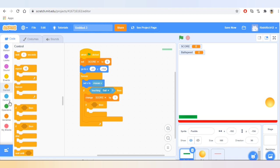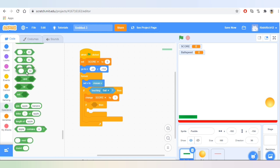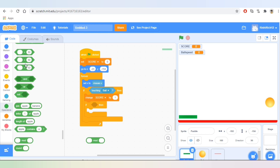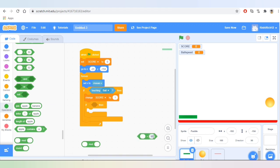Now let's go to Sensing. We'll need to do a bit of mathematics — we'll need 'mod.' What is mod? It's the remainder of a division. We'll also need a condition. We are using mod so that every time the score increases by 5, the ball speed should increase.